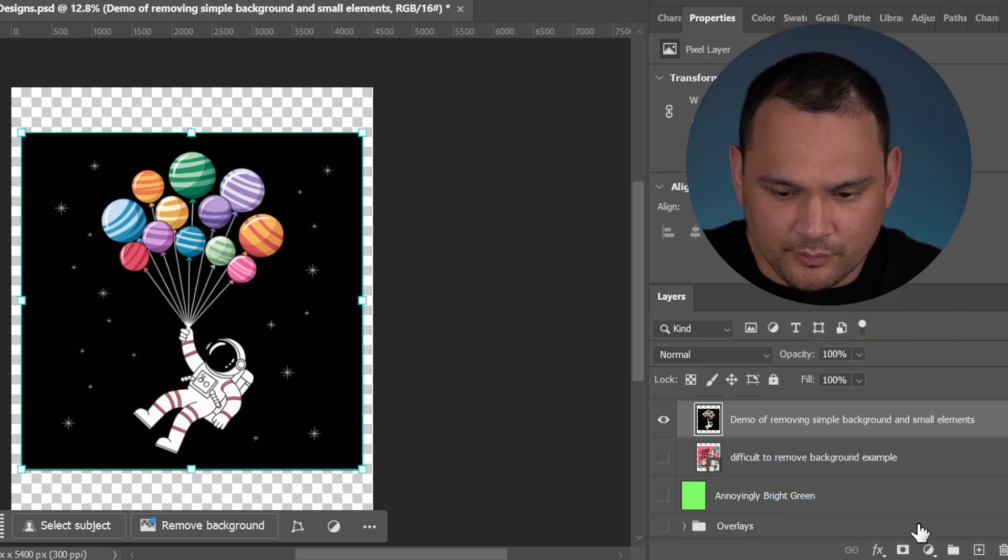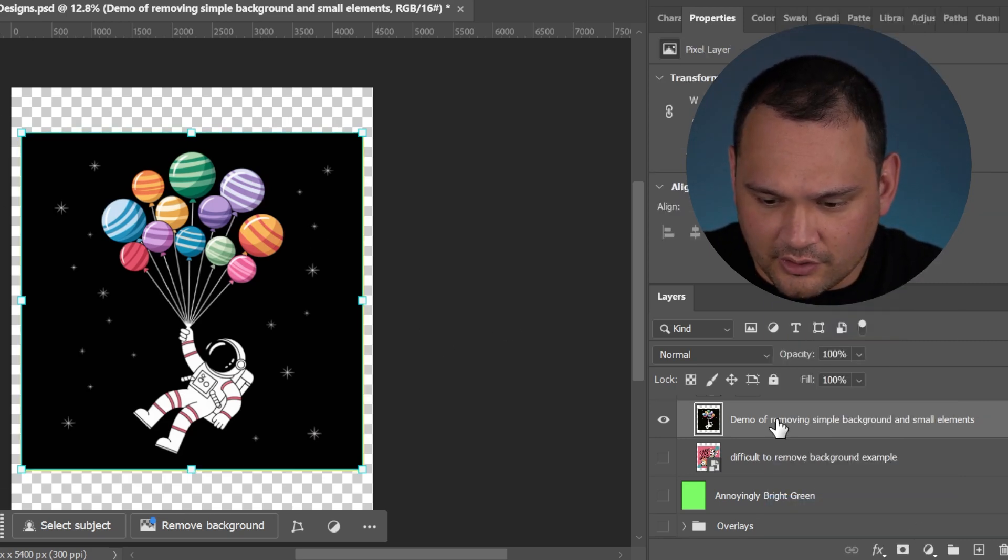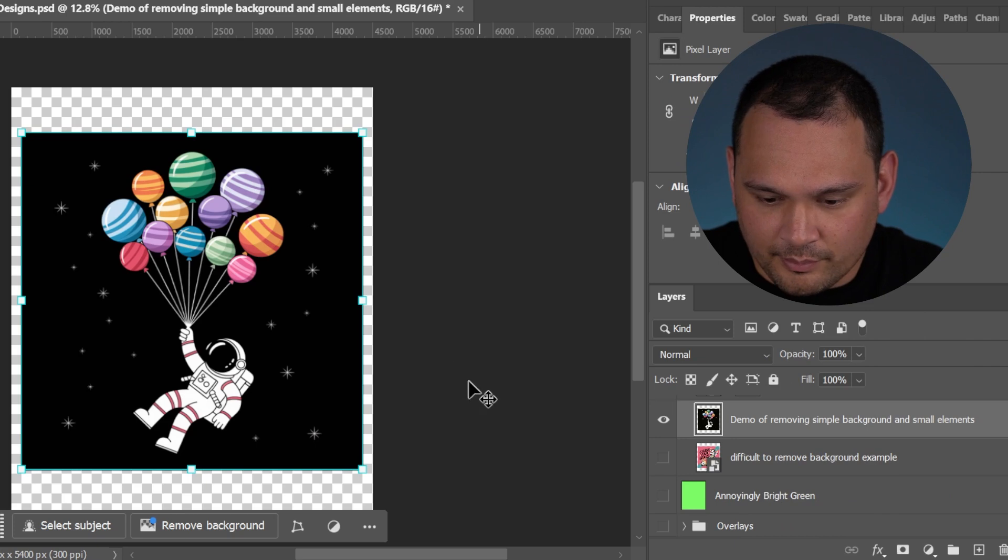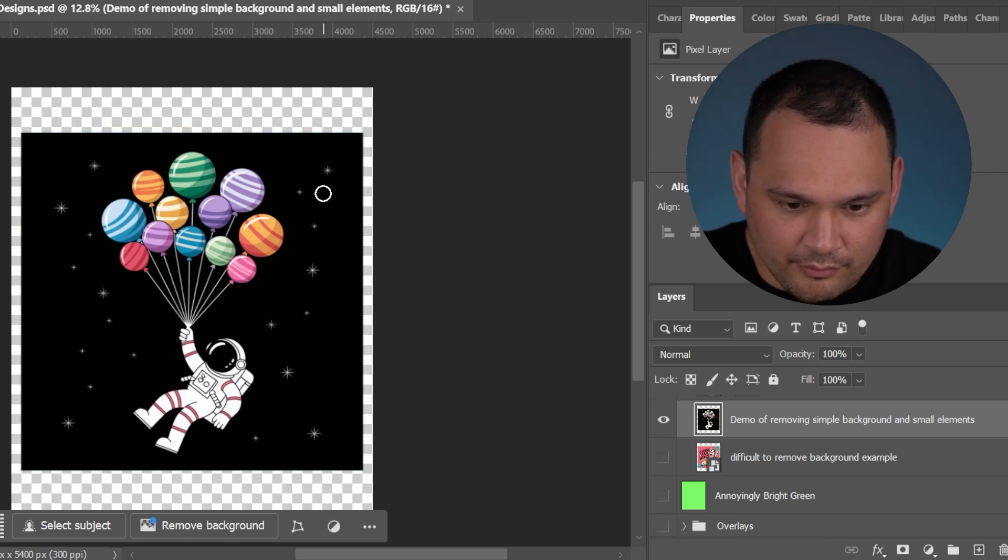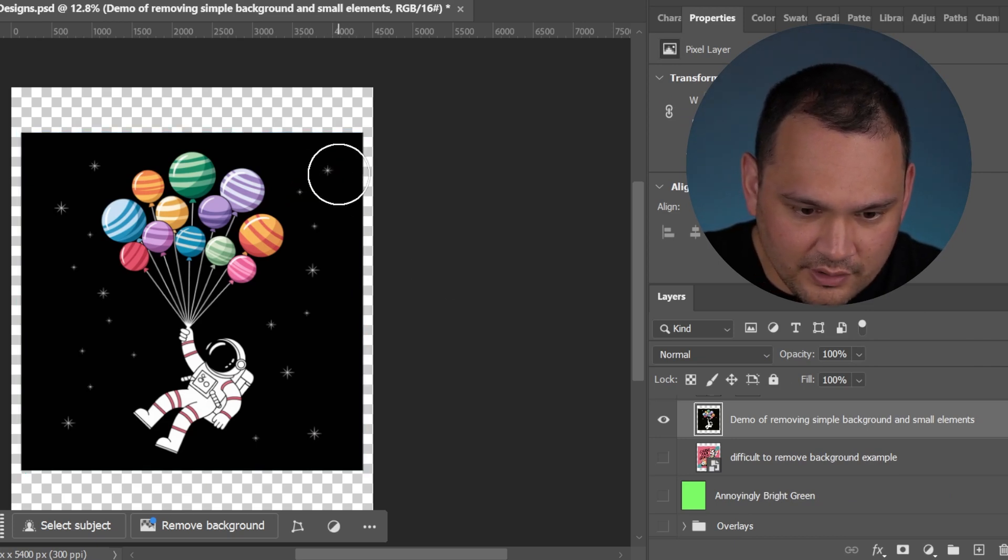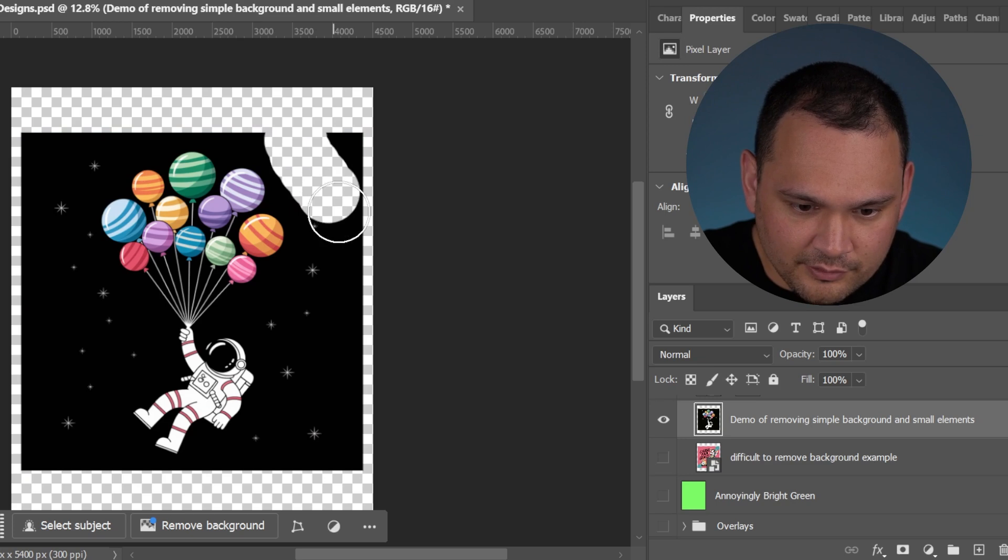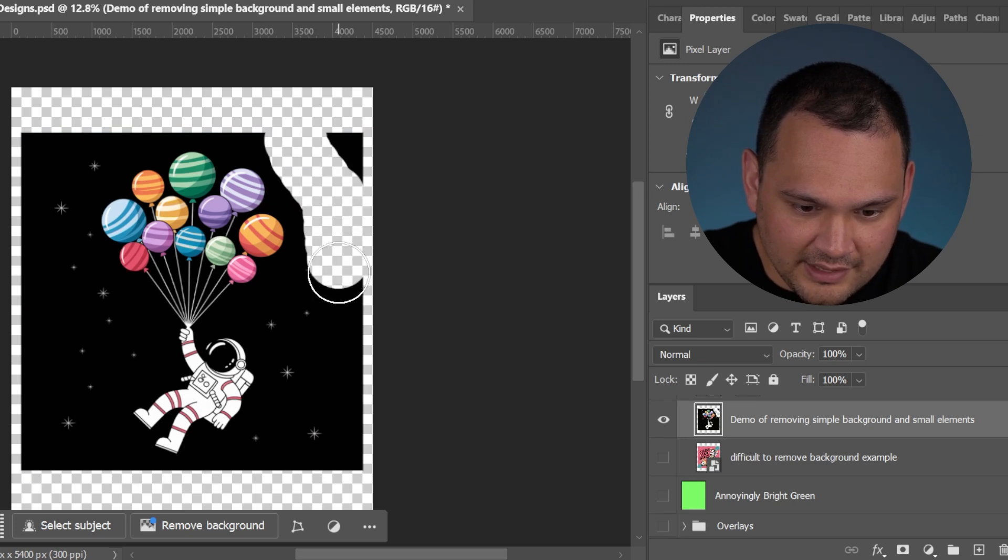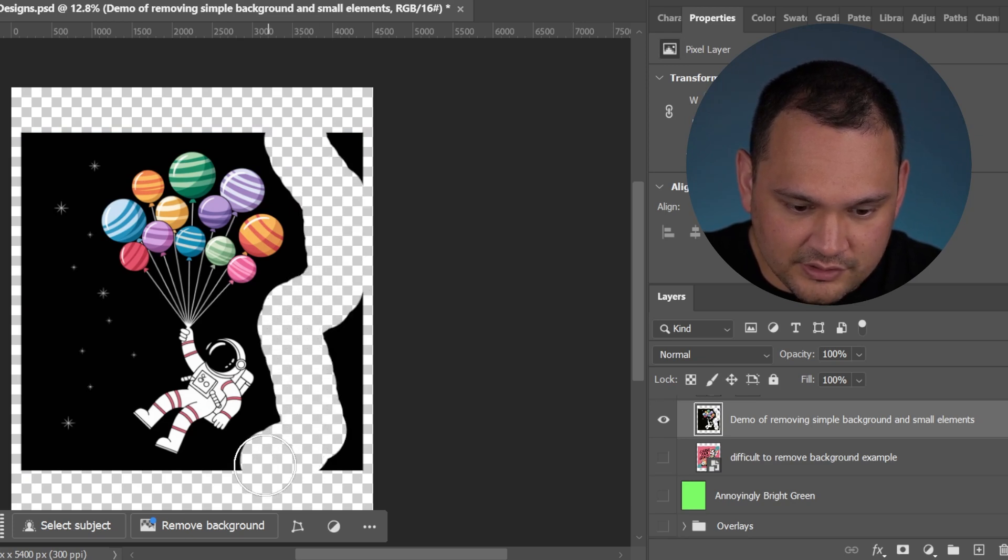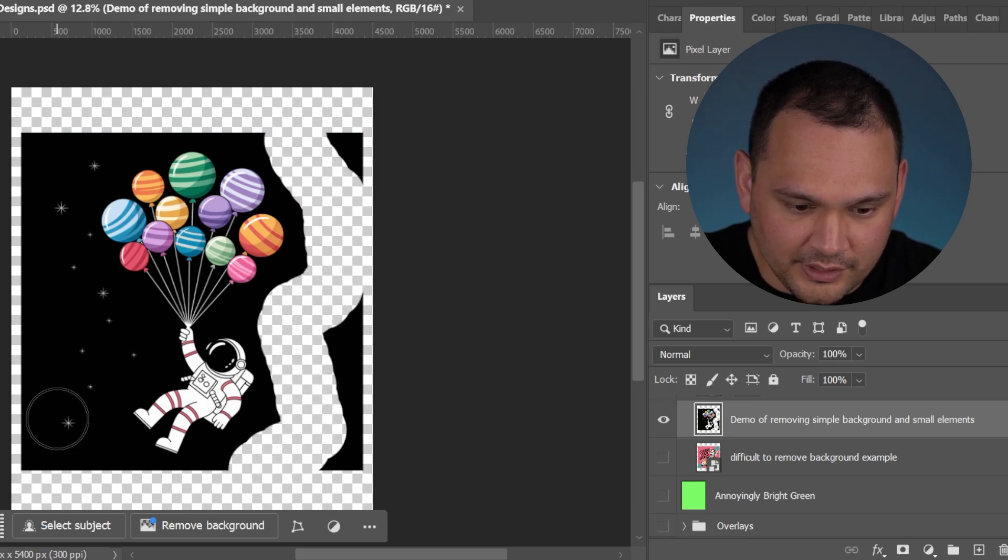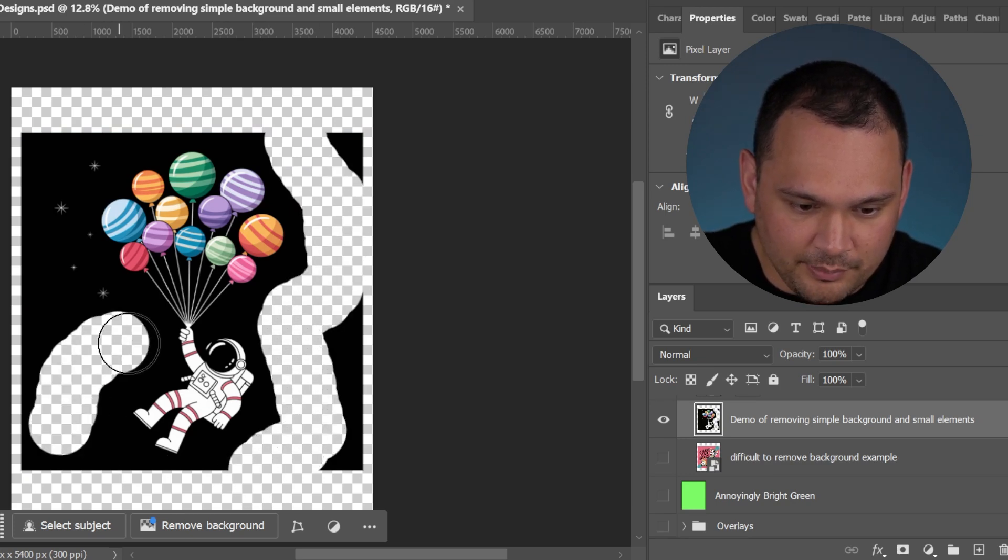We can start by using the eraser tool and removing as much as we can that we see these stars that we're not really wanting to keep.